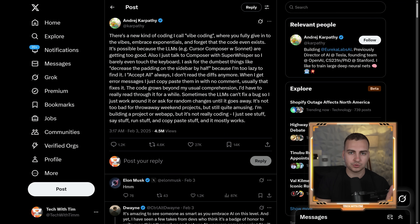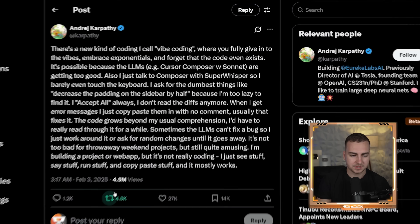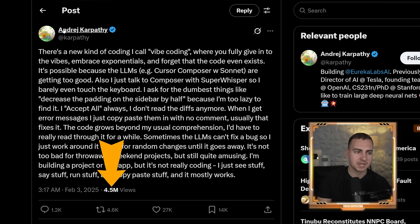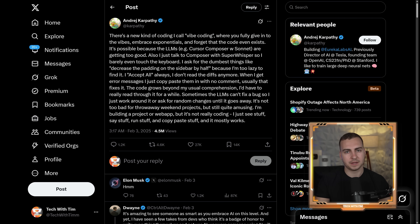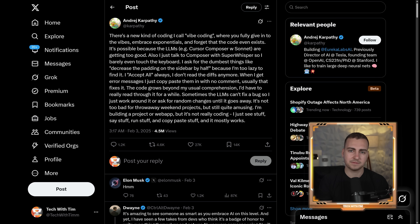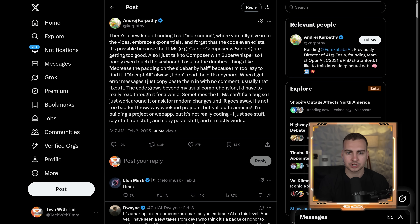For those of you that don't know what vibe coding is, this is the original tweet that kind of blew this term up — you can see it has 4.5 million views. Essentially, vibe coding is where you just fully go with the vibes, let the LLM do its thing, blindly click accept all, hope you get the result you're asking for, and if you don't, you just keep prompting until you get some working application.